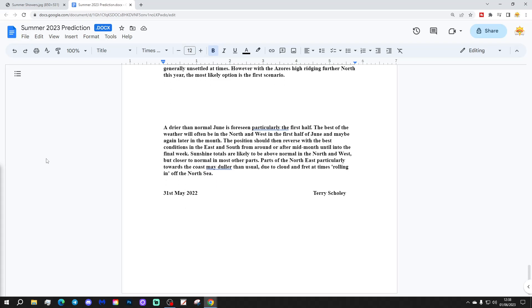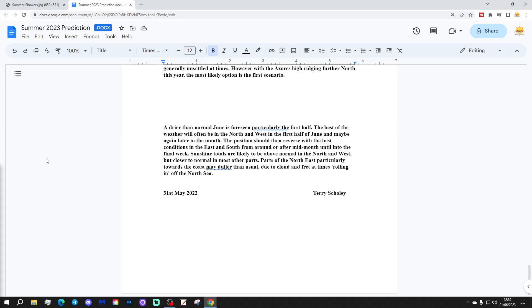A drier than normal June is foreseen, particularly in the first half. The best of any weather will often be in the north and west in the first half of June and maybe again later in the month. The position should then reverse with the best conditions in the east and south from around or after mid-month until the final week. Sunshine totals are likely to be above normal in the north and west but closer to normal in other parts. Parts of the northeast, particularly towards the coast, may be duller than usual due to cloud and haar at times rolling in off the North Sea.